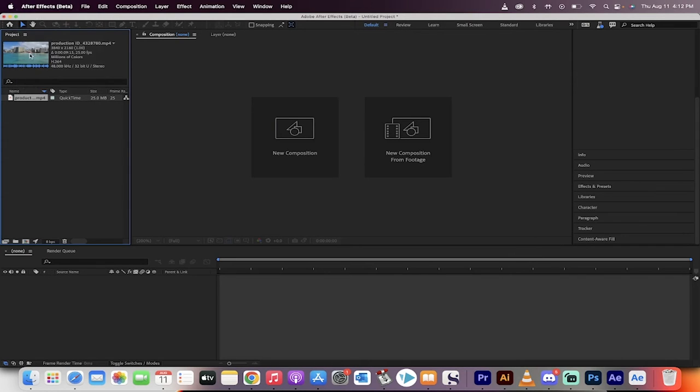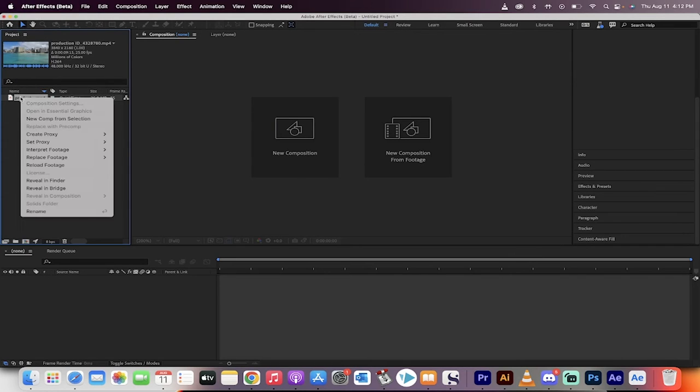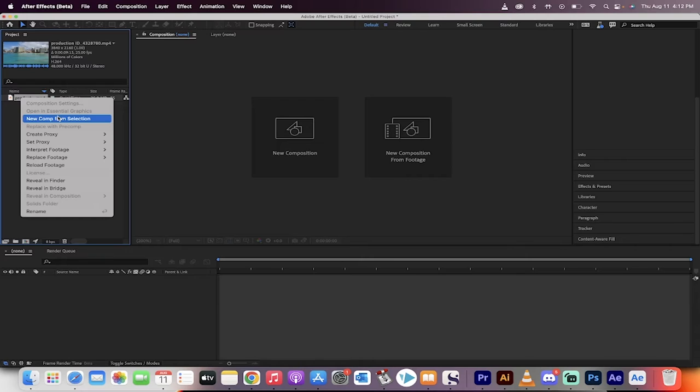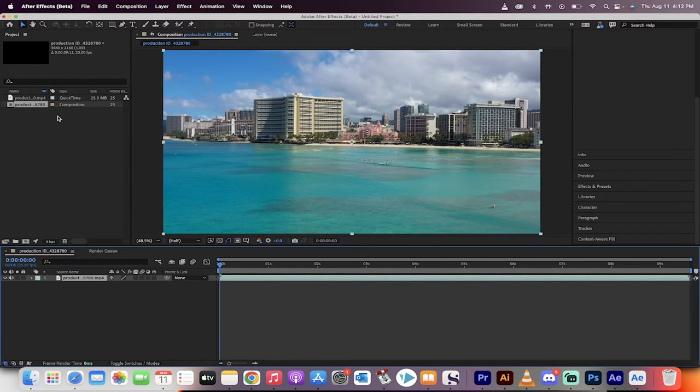You'll see I'm in the beta up at the top here. I'm just going to right-click on some standard footage and make a new comp from this selection.